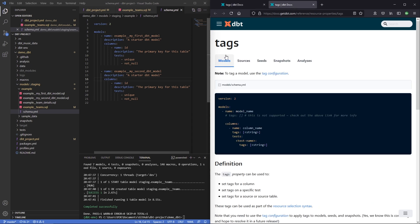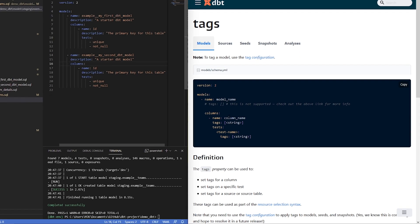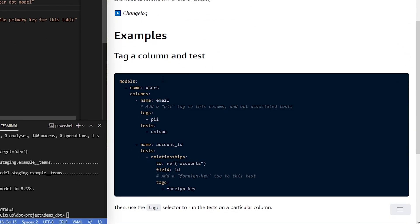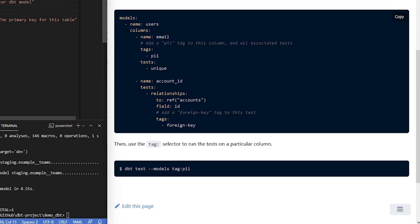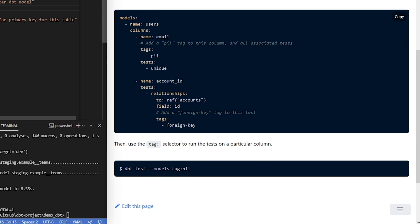Let's take a quick peek at the definition here. If we go back to the documentation we can see there's different ways to use tags within models, sources, seeds, snapshots, etc. For this video we're just focused on models. If you scroll down you can see there are ways to test using a tag. In this case they're doing PII, they've given it to this column and it's going to test every model with that tag.